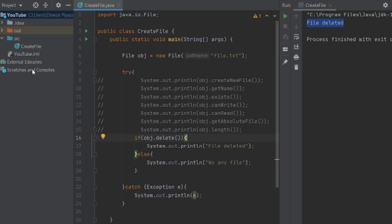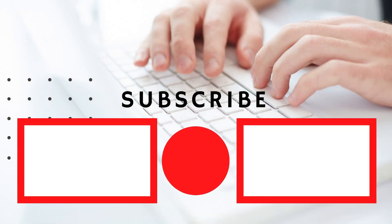In this video, we covered how to create and delete files using the File class. If you have questions, please leave a comment. We will also write data to files in Java in the next video.